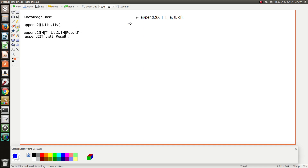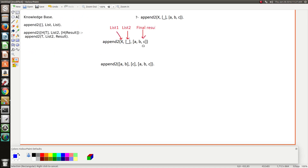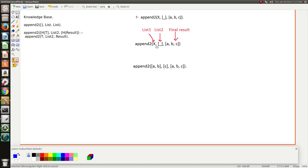You might be looking at this and wondering how the hell this actually means to remove the last element of a list. Yeah, I was struggling to understand this as well and it's pretty confusing, but hopefully I'll shed some light on it. I've got this diagram here that will hopefully help me explain what I'm talking about.